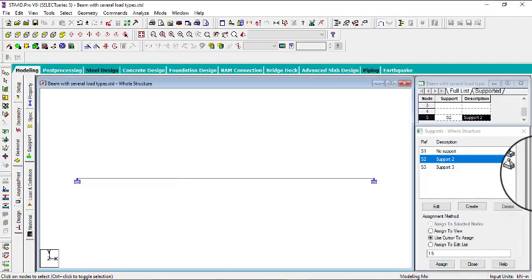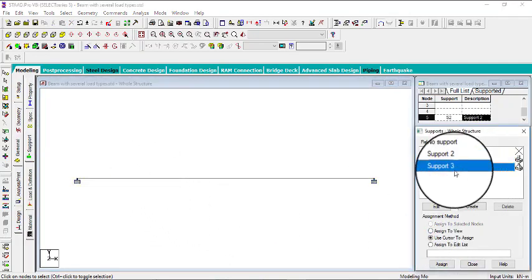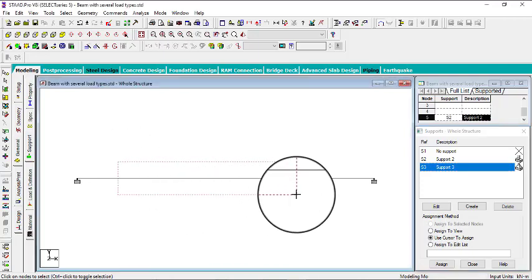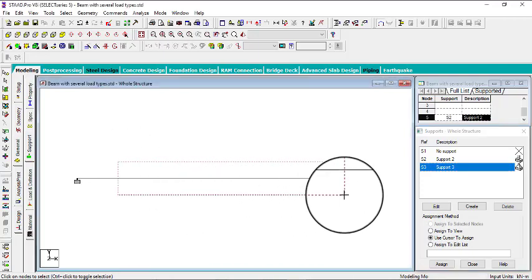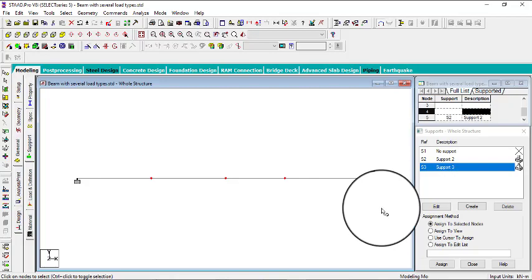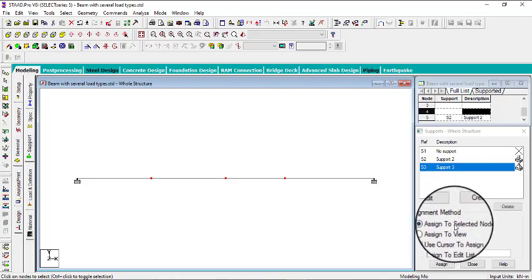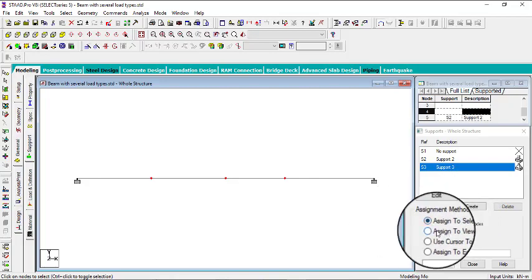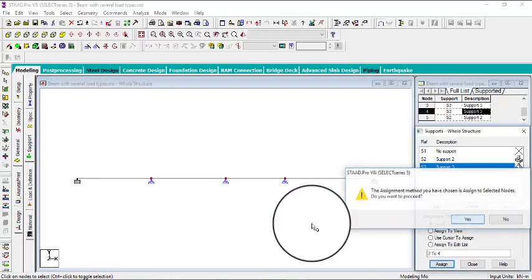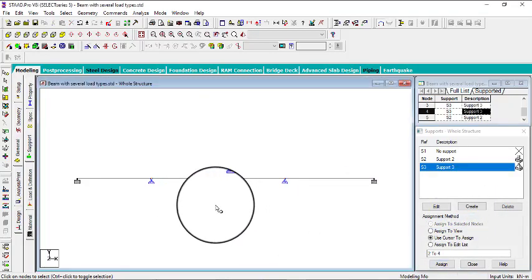Then let me click this second node, the second support I mean. Then you can pick these three nodes, so you can use this assignments method. Click on assign, then it will assign the nodes.